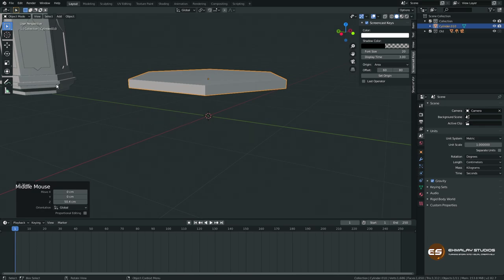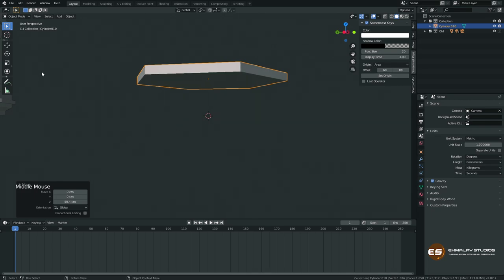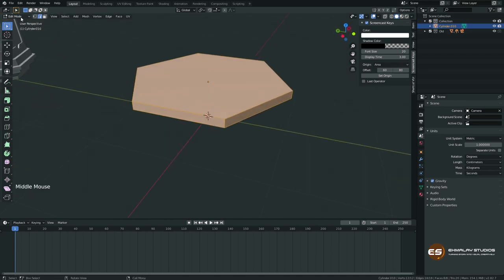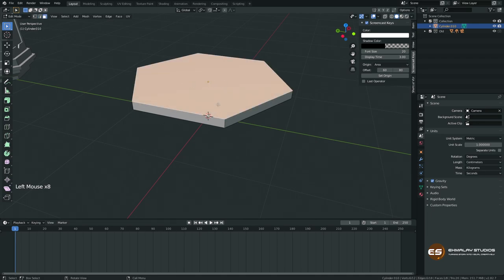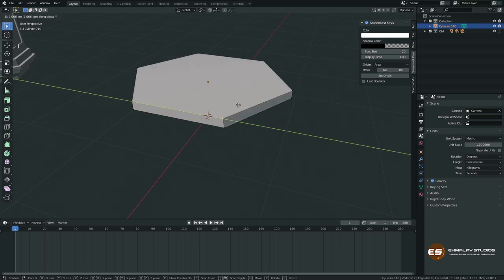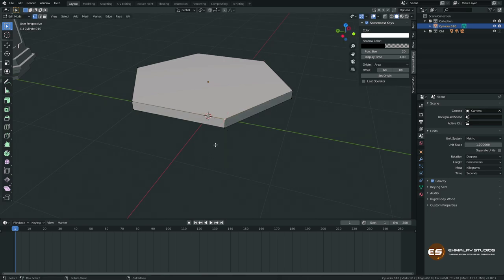Looking at our reference, we need to extrude this. I'll be switching between object mode and edit mode quite a lot — the shortcut for that is Tab. In edit mode, press 1 for vertex mode, 2 for edge mode, 3 for face mode. If you select a vertex and press G you can move it, and then press an axis key like Y to lock movement to that axis.